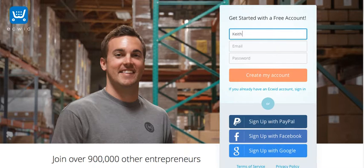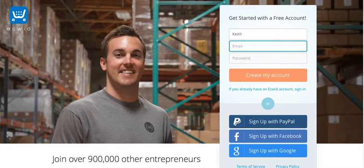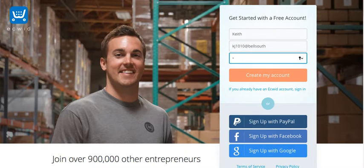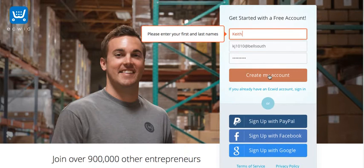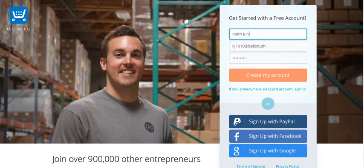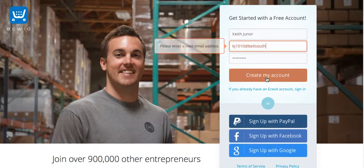Feel free to fill it out with a good name and email address, and a pretty strong password, because this is going to be your store to sell your products online. Then click Create Account.